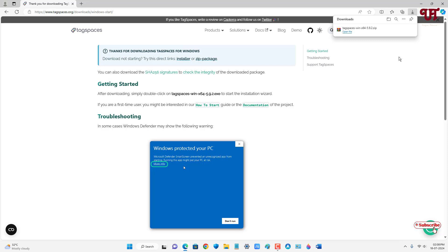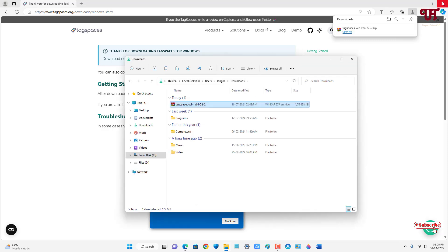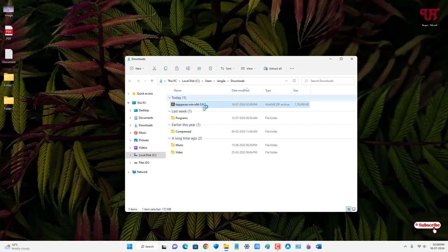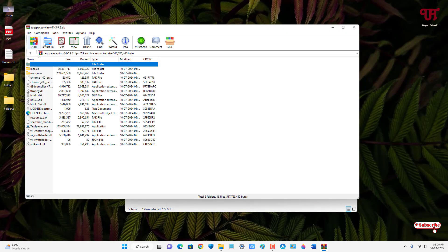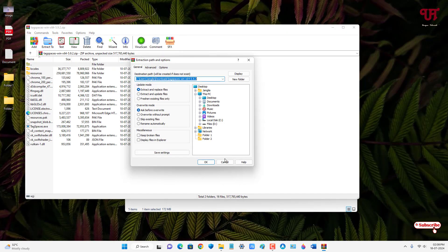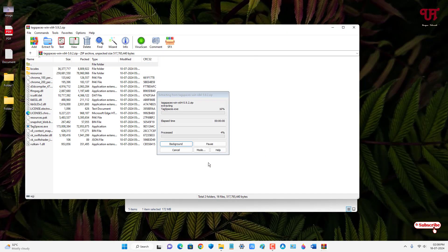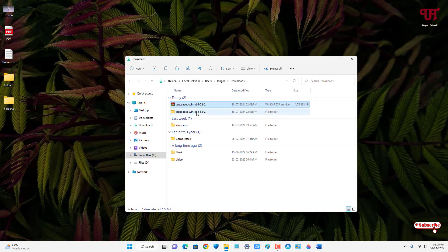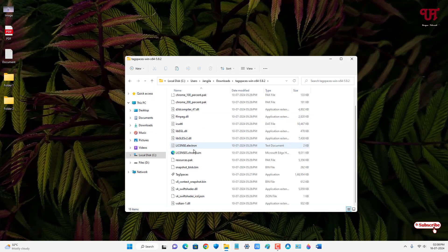The file has been downloaded. Let me go to the folder where it was downloaded and close the web browser. Just double-click it to extract the file. Now open the extracted folder and you will see the TagSpaces application.